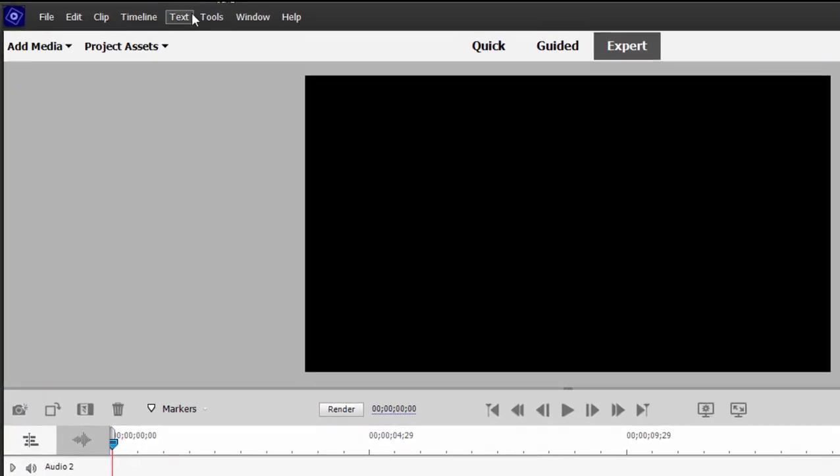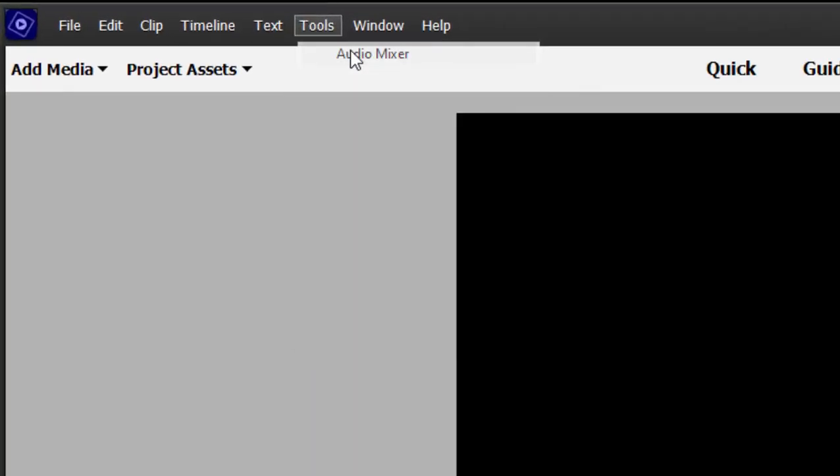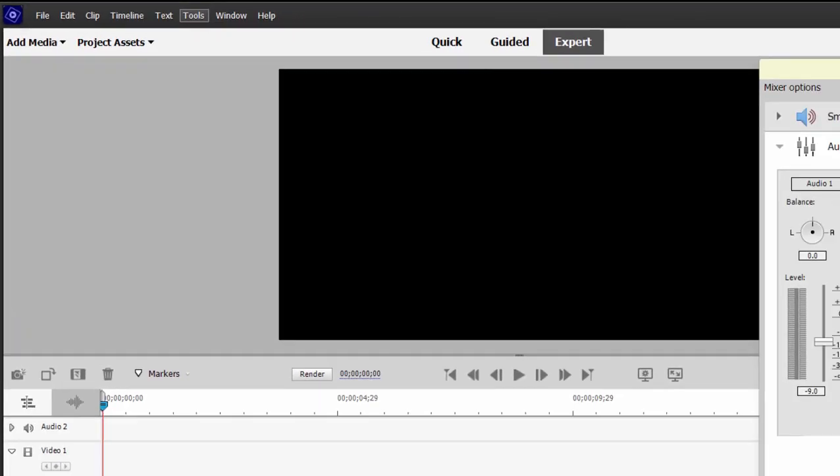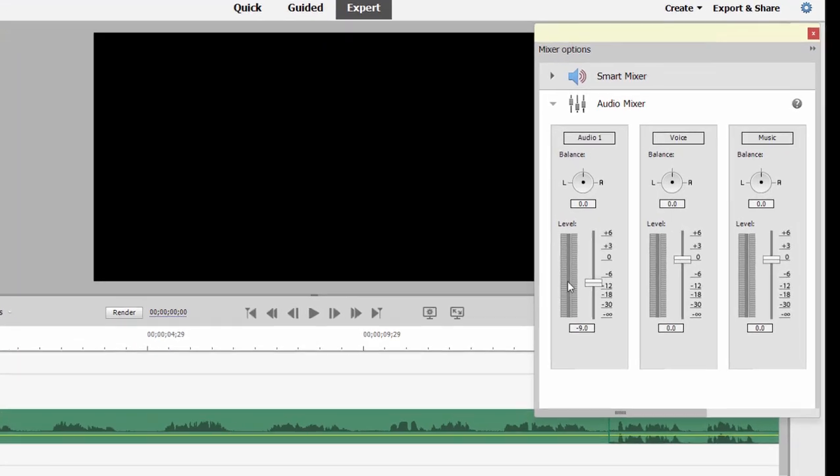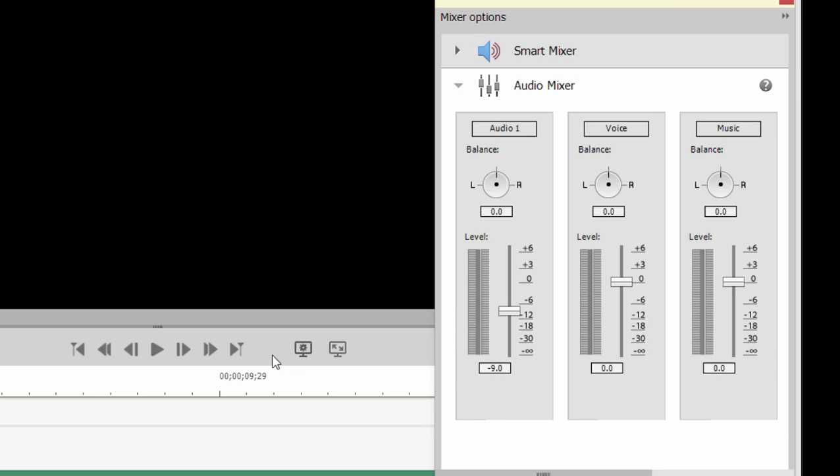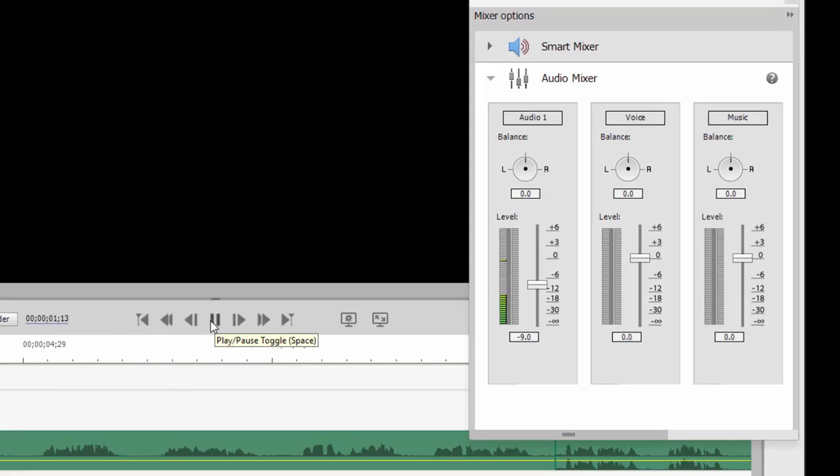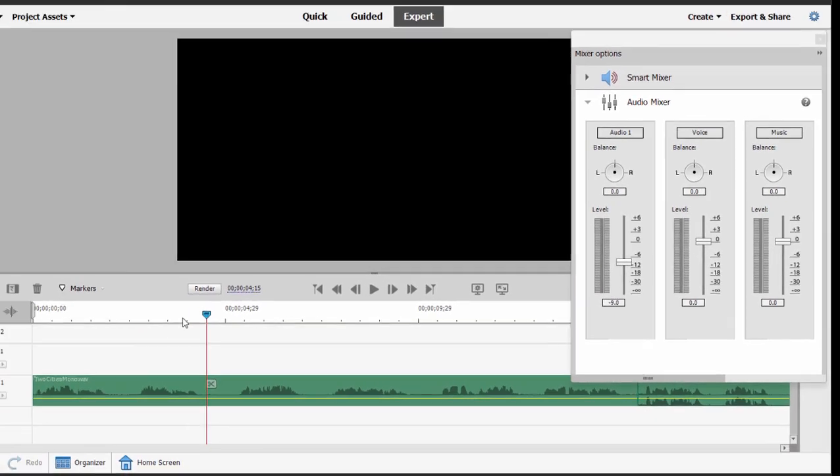I'll show it to you here. I'm going to go up to the tools at the top of the menu, open up the audio mixer, and if you watch the audio mixer here you'll notice that as I play this you're only going to see the VU meter move for the left track. That's kind of a problem.